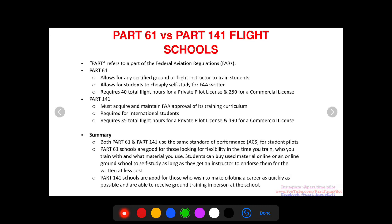Part 141 schools are good for those who want to make piloting a career as soon as possible. Because of the structured, FAA-monitored curriculum, there are fewer hours required to get each rating on the way to a commercial pilot's license — up to 60 hours less for your commercial license. If making piloting a career is your number one priority and you have the time, Part 141 is definitely the right choice.